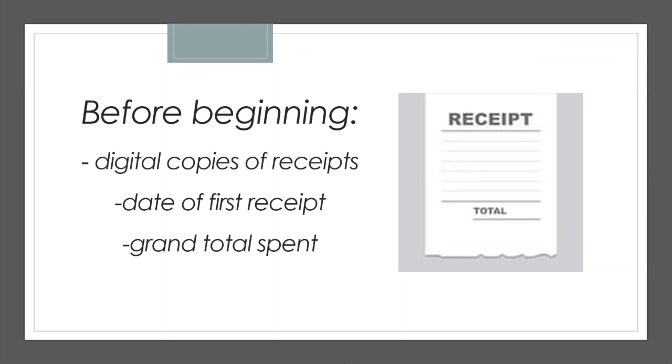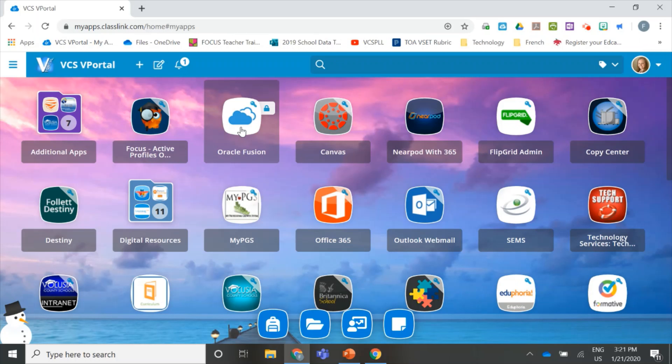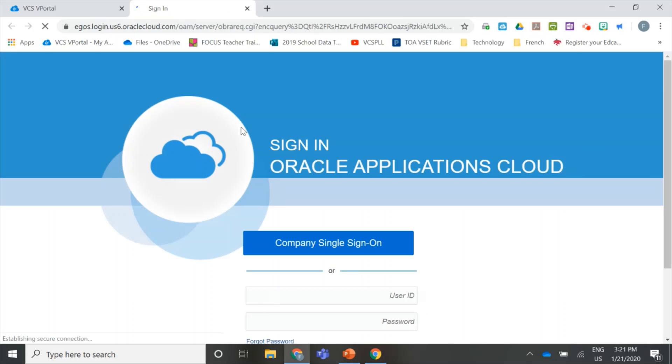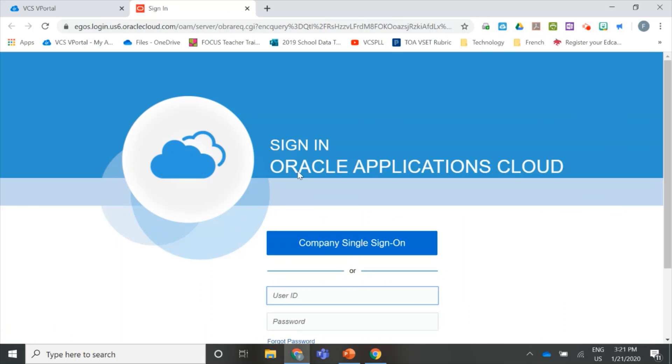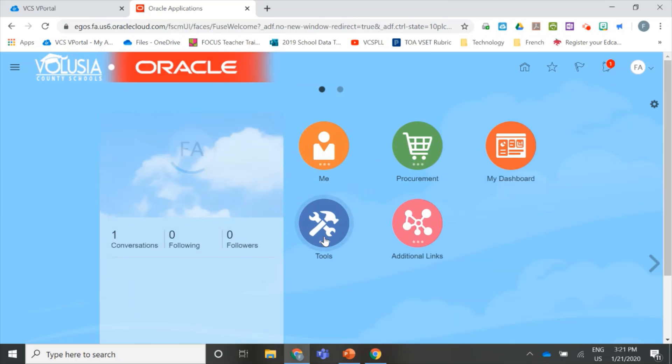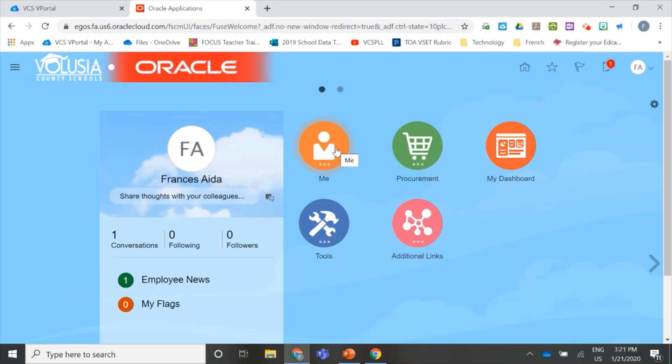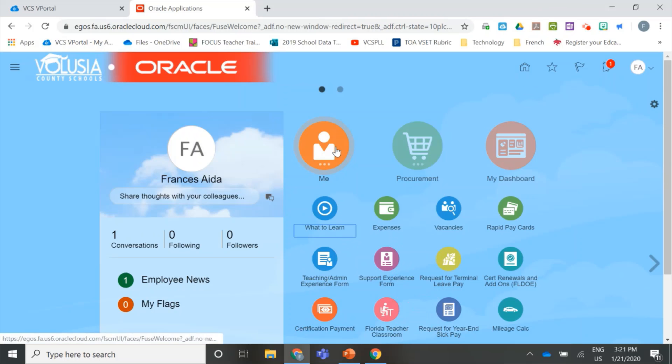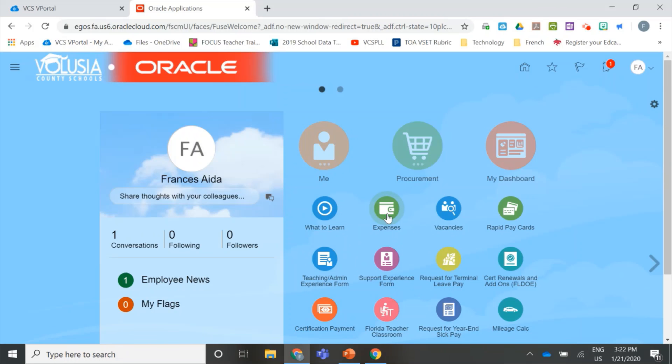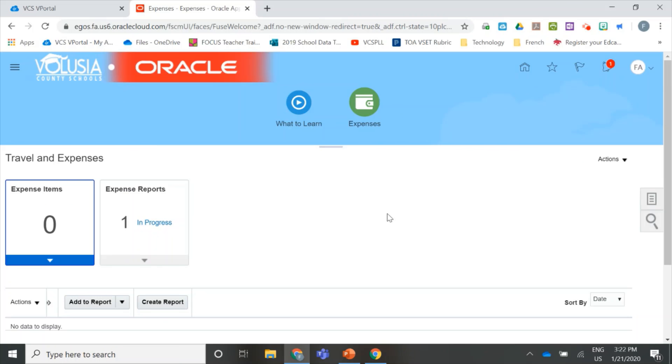Let's get started. First, you're going to go to your vPortal and log in and find the Oracle Fusion tile. Log in using the company single sign-on button. Here you see the Oracle Home page. Find and click on the Me icon first, and then the Expenses icon. This takes you to the Travel and Expenses page.